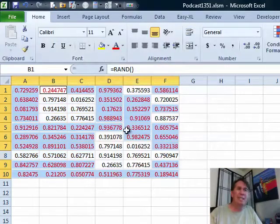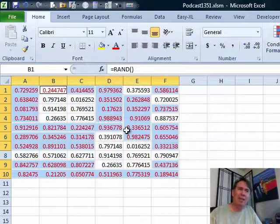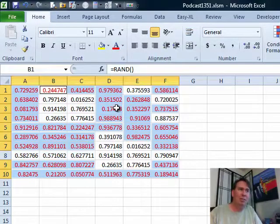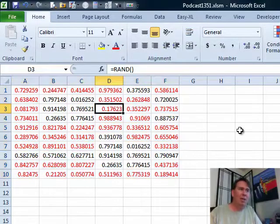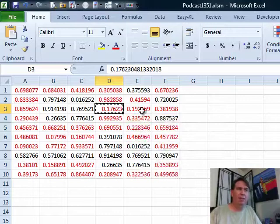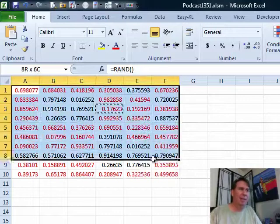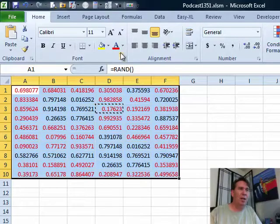That doesn't change if we then come along and change that formula to a value. See, that stays red. So, that method's not going to work.